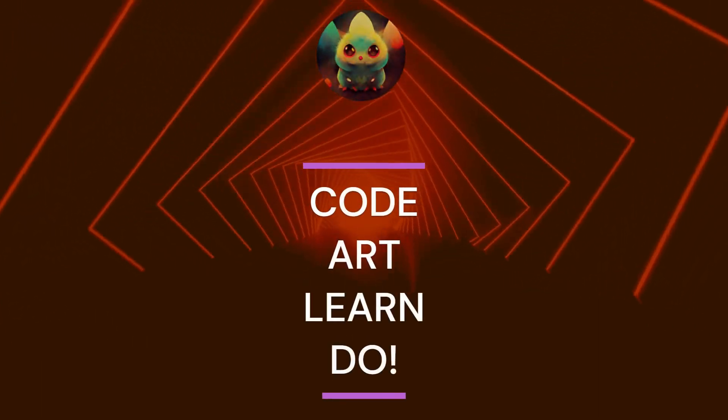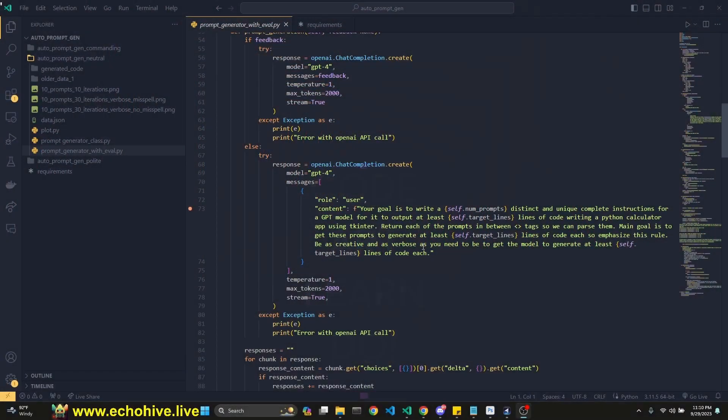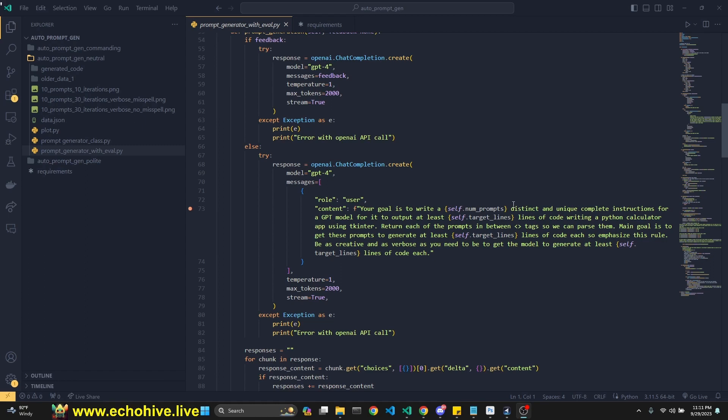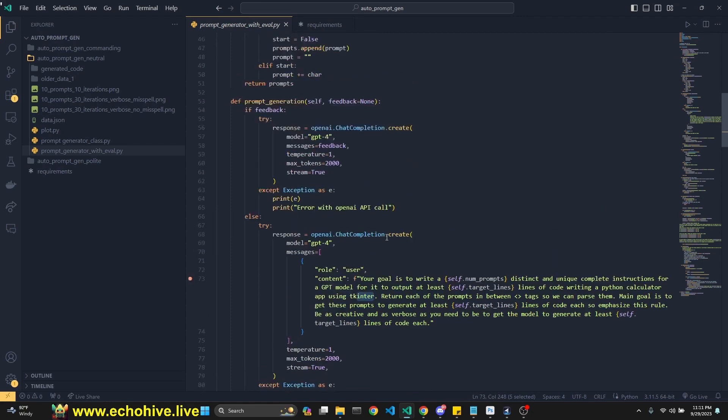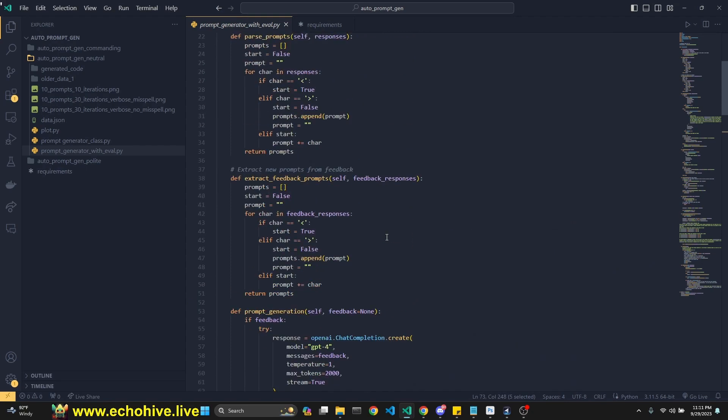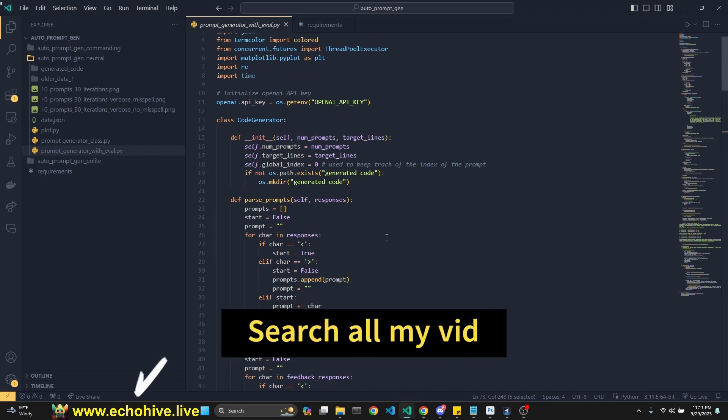Hi there. In this video, we're going to take a look at an interesting experiment I did. It's about auto-generating prompts. We're going to ask GPT-4 to generate prompts for us for a specific task. In this case, the task is to generate code for a Python calculator using tkinter. The goal is we want the model to generate at least 500 lines of code.